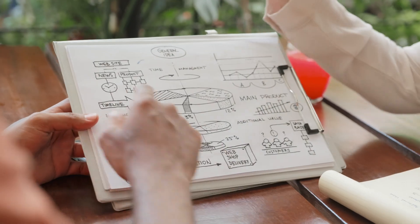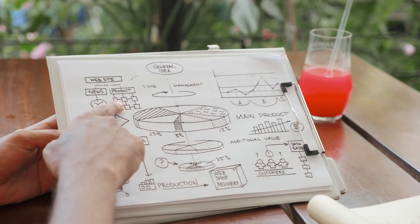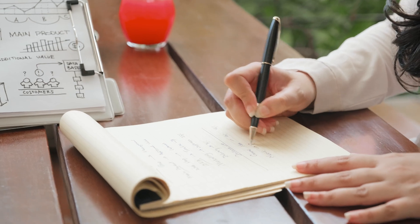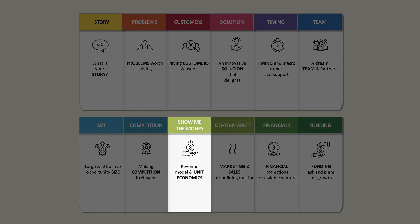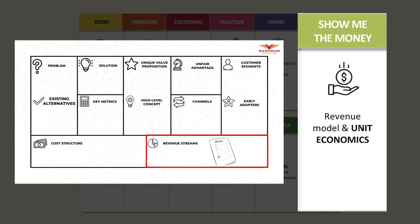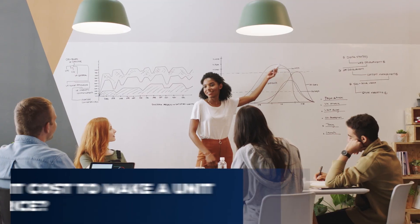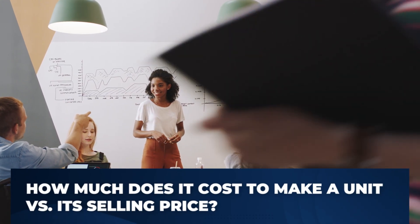Whatever your approach, when you decide what it's going to cost to make a unit and what your selling price is, be upfront about it and put the data on the slide. This slide should contain two things: how the revenues are going to come in, and what it costs to make per unit versus the selling price for the unit — everything justified.